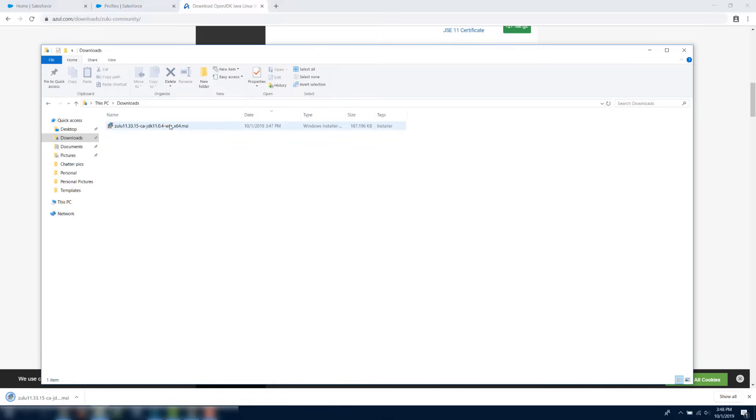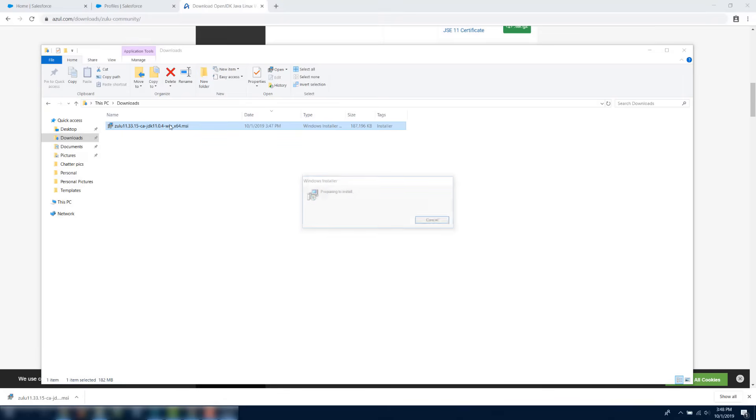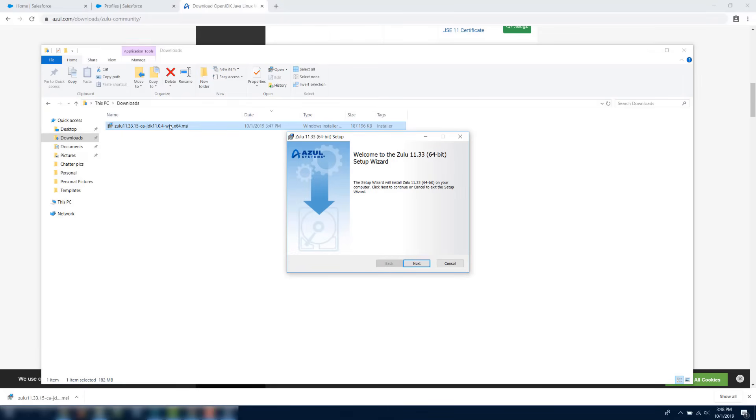Double-click on the Zulu file to start the installation process. Just follow the prompt boxes and click the Continue button. You'll get a confirmation dialog box when it's done.